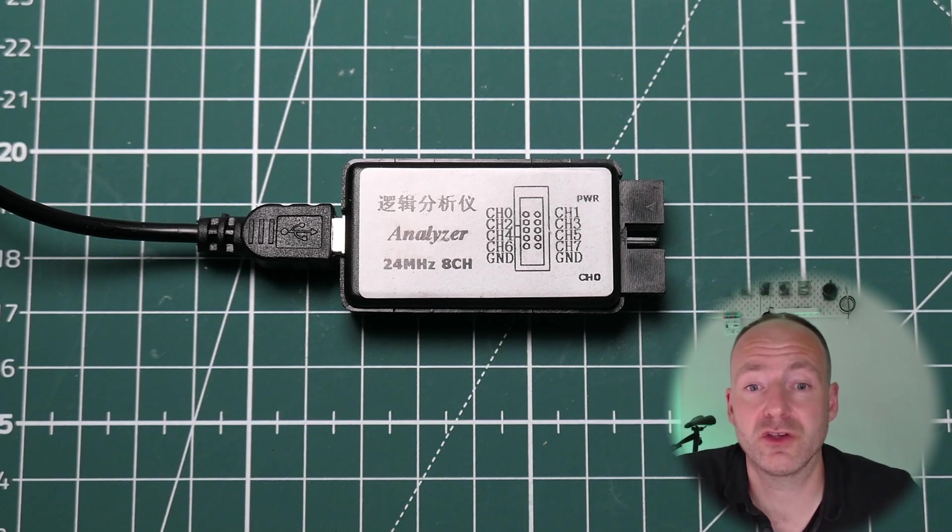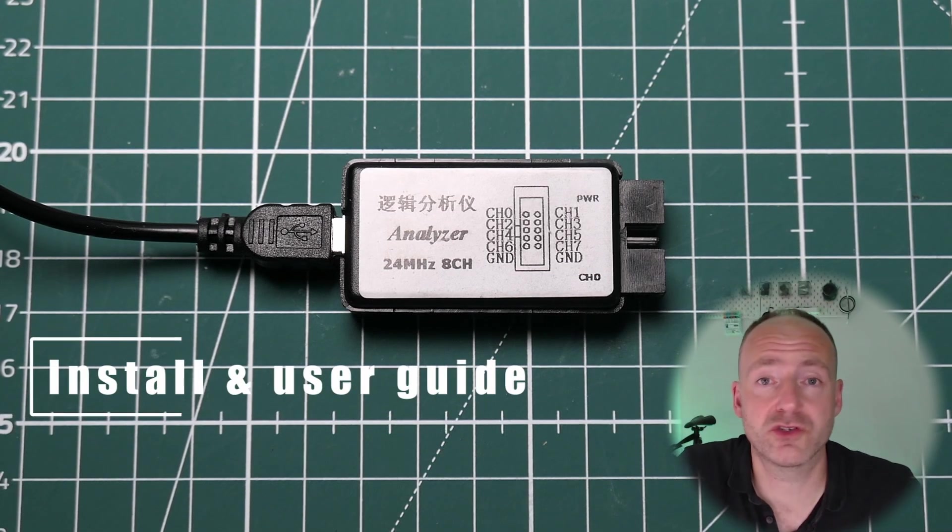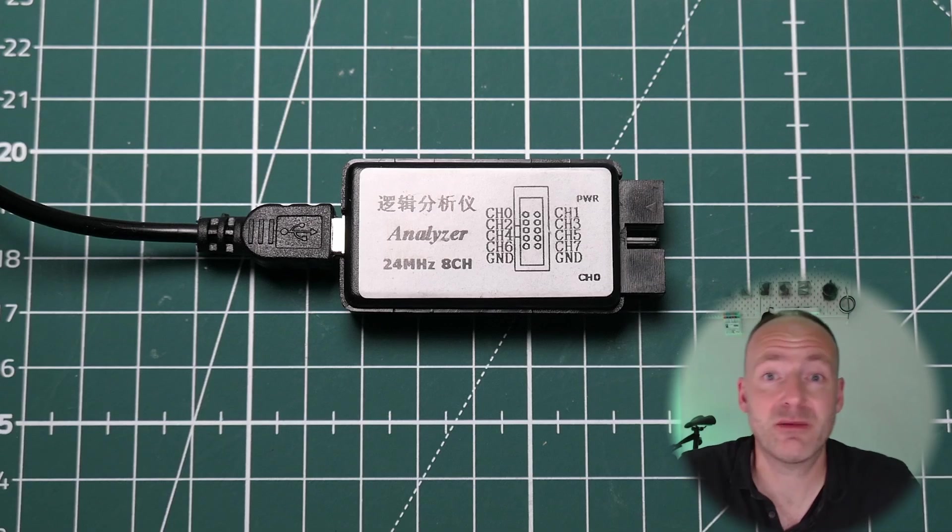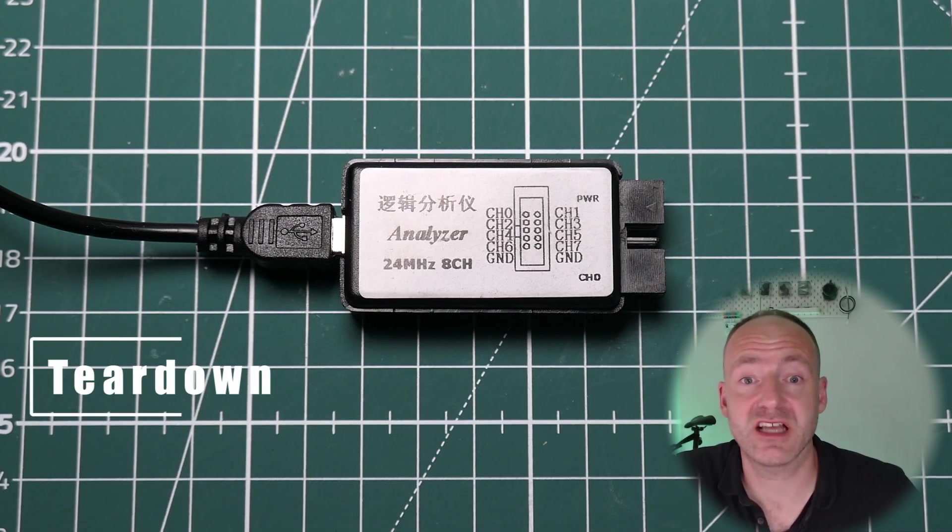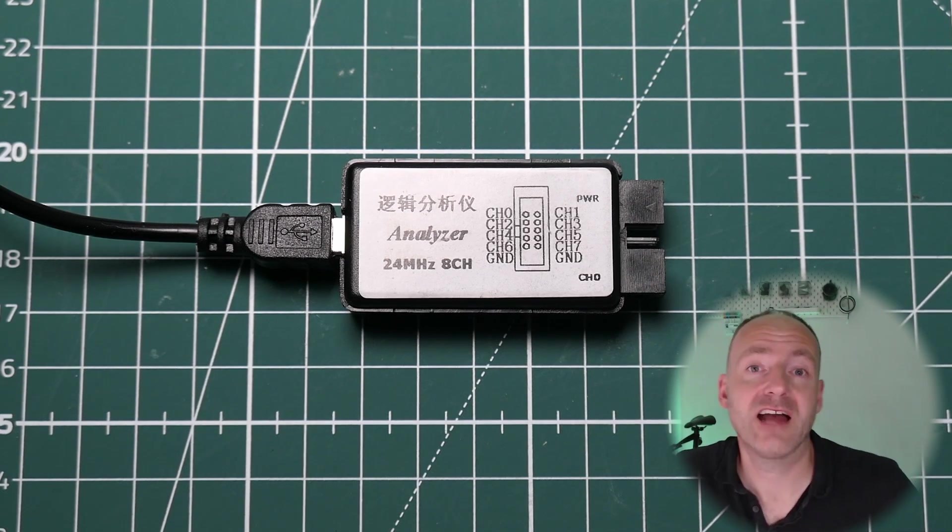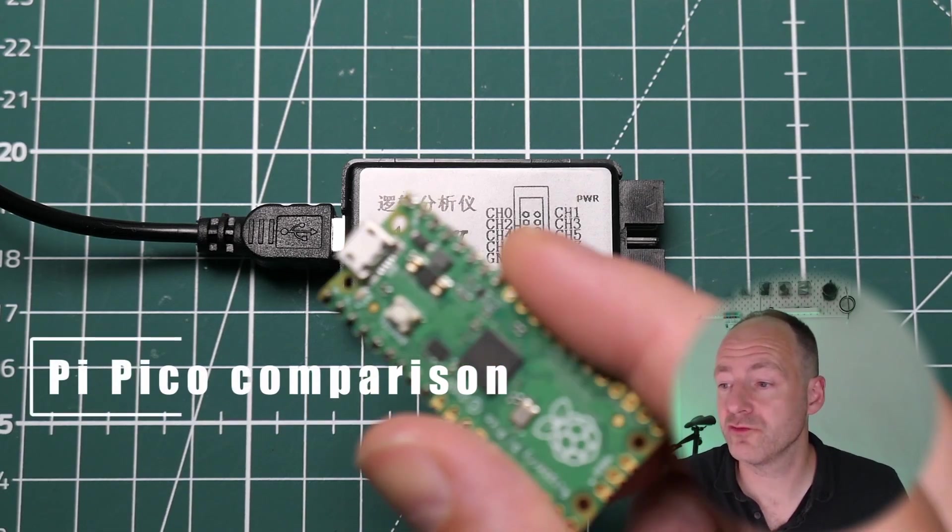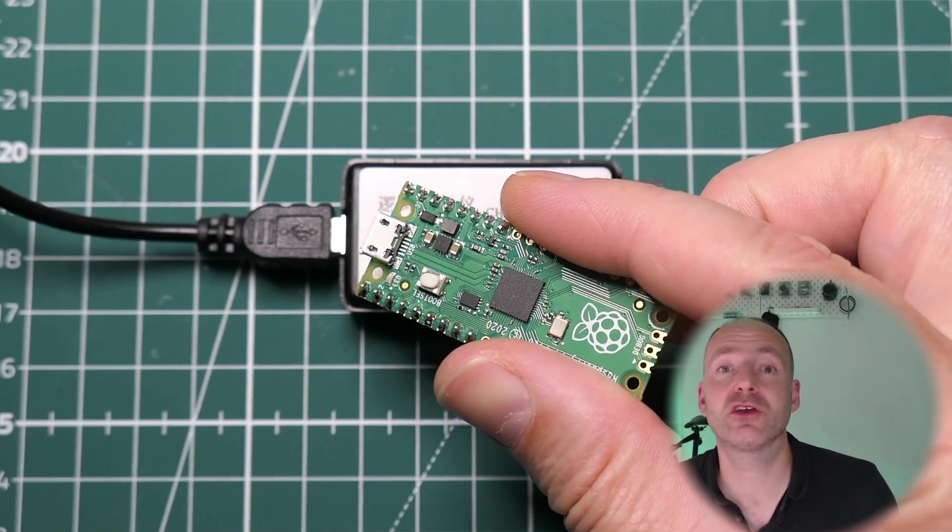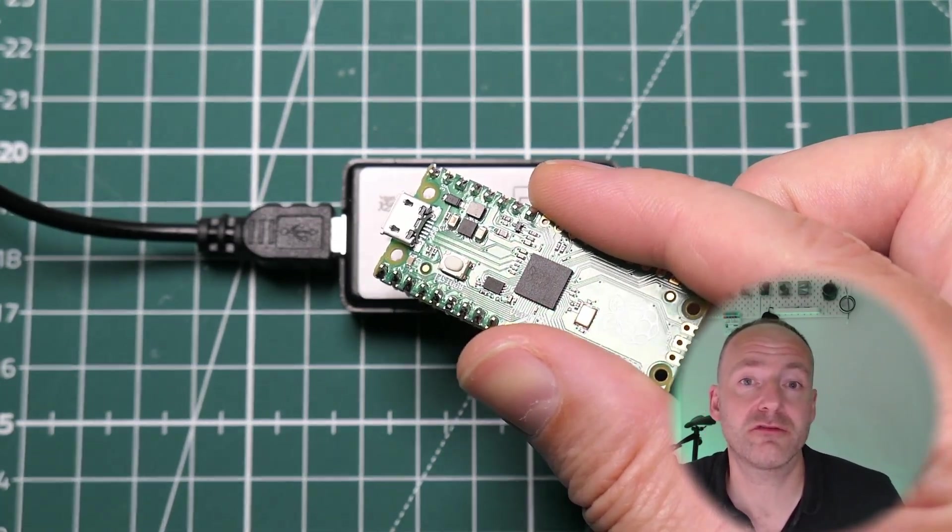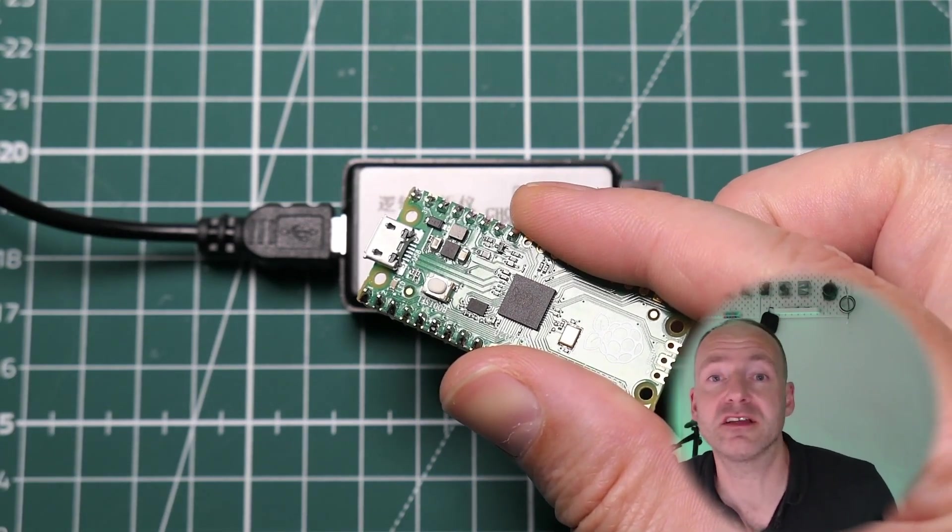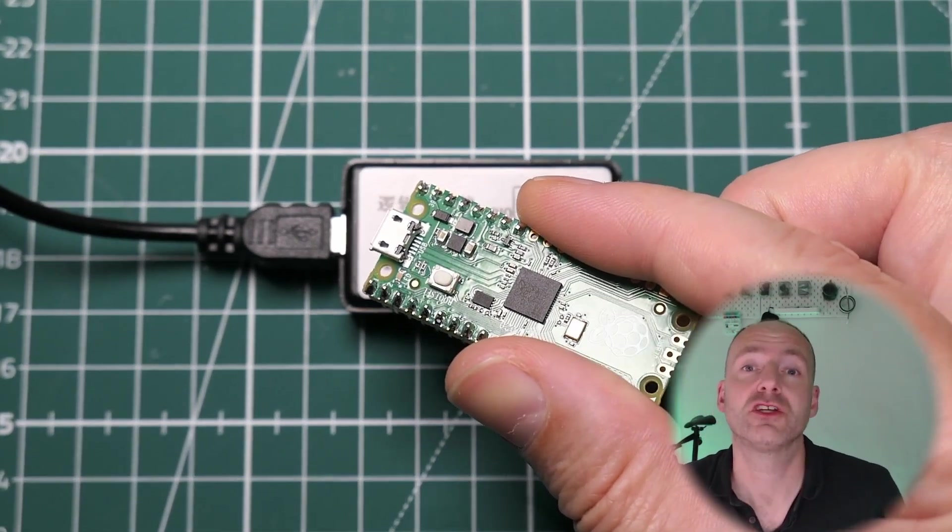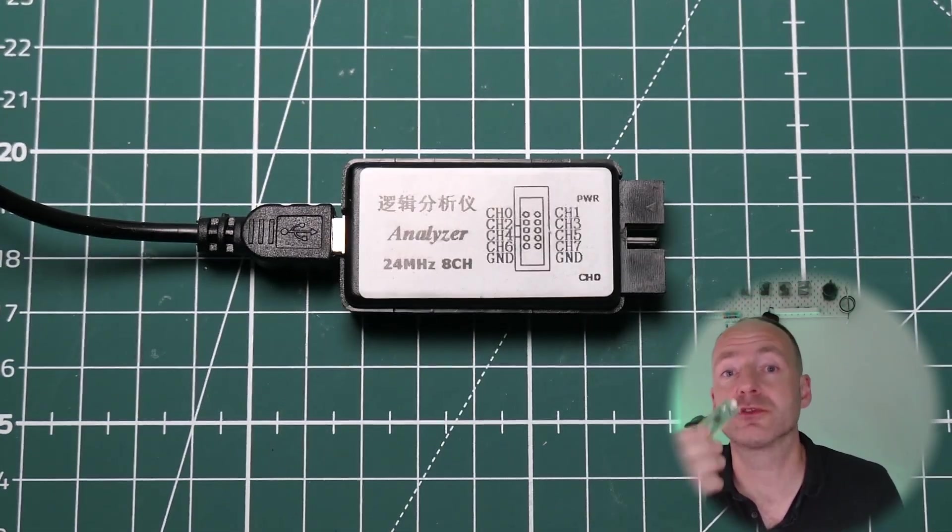I'm going to start by showing you how to install it - step-by-step instructions, it's really simple. Then I'm actually going to do a teardown and see what's inside it, just so we can find out why it is so cheap. And finally I'm going to compare it to one of these - a Raspberry Pi Pico.